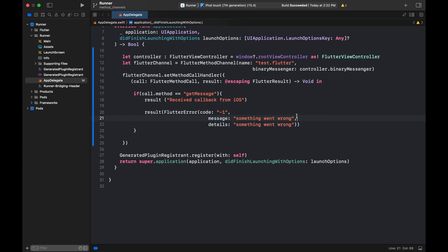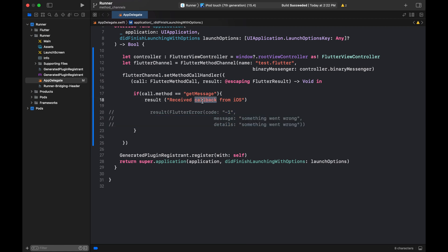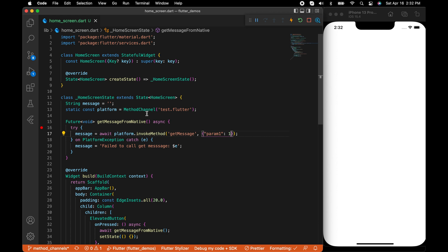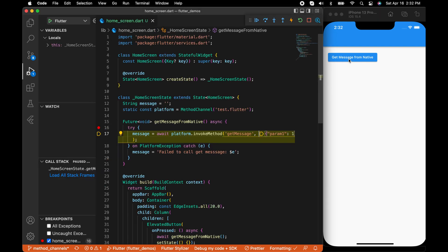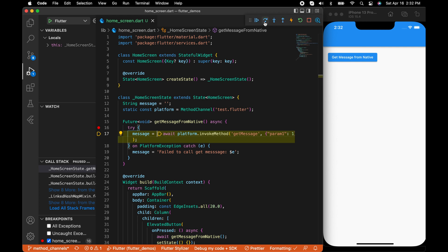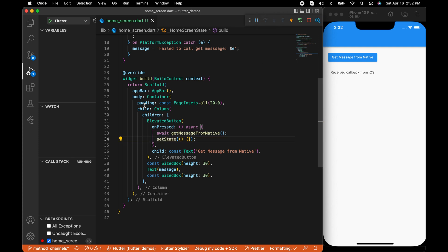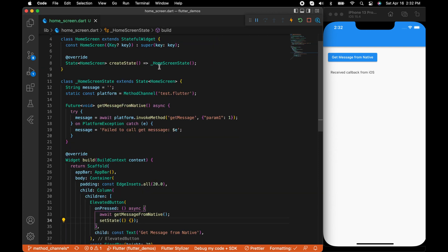Let's try sending a success callback — result with a message. Since we changed the native side code, we need to rebuild the app. The app is now running. Click on getMessage — we got the message back from the native side. So that means it's working.